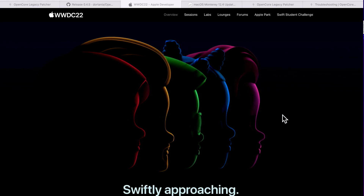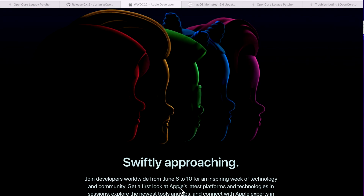The 0.4.5 update is the last OCLP update before WWDC 2022, because macOS 13 is coming. We don't know yet whether macOS 13 will cause major problems with the patcher or just require a few small fixes. We'll find out when the first beta drops at WWDC on June 6th. All the developers will download the latest macOS 13 beta and test it against Open Core Legacy Patcher — fingers crossed there are no major issues.